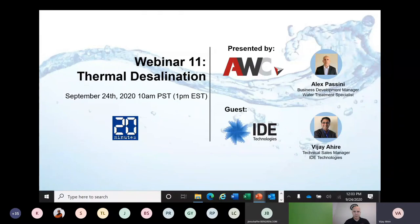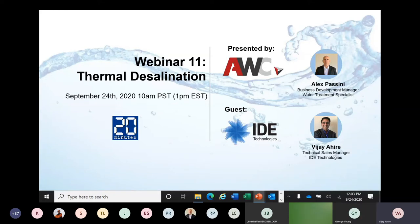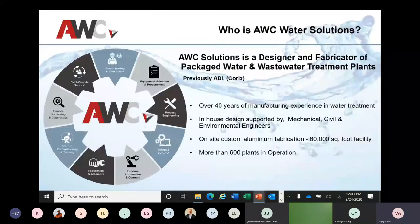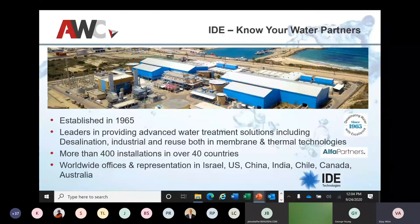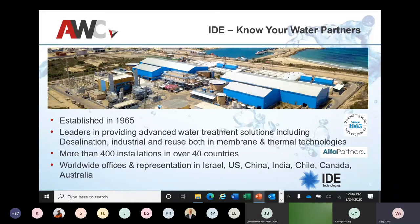Good morning, good afternoon all. My name is Vijay Ahire and I'm with IDE Technologies, working as Technical Sales Manager based in Houston. Hope you all are safe and healthy during this COVID situation. Today I'm going to present thermal technology. Before I roll into it, a very high level about IDE — we are an Israel-based company, primarily known for seawater desalination in both RO membranes and MVC and MED thermal technologies.